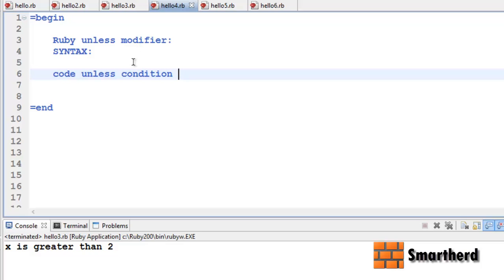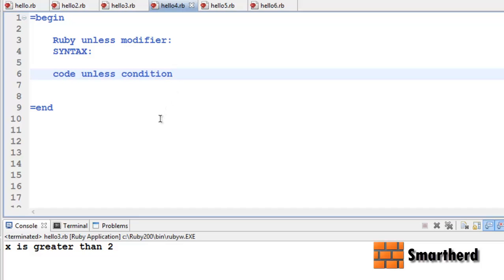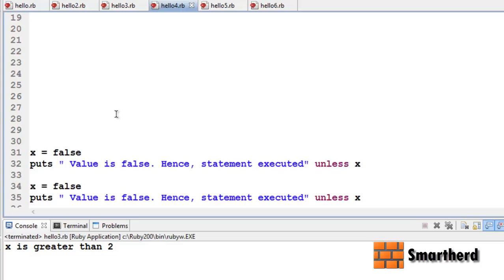But the things are totally opposite to the if modifier. This code will be executed only if the condition is false. This is the difference between unless and if modifiers.